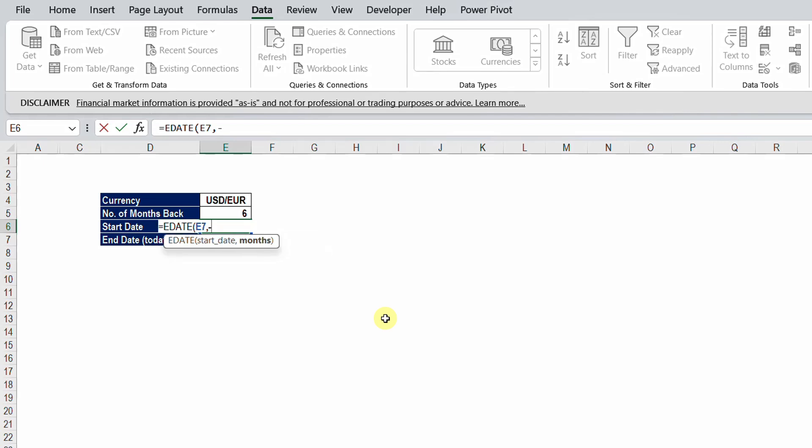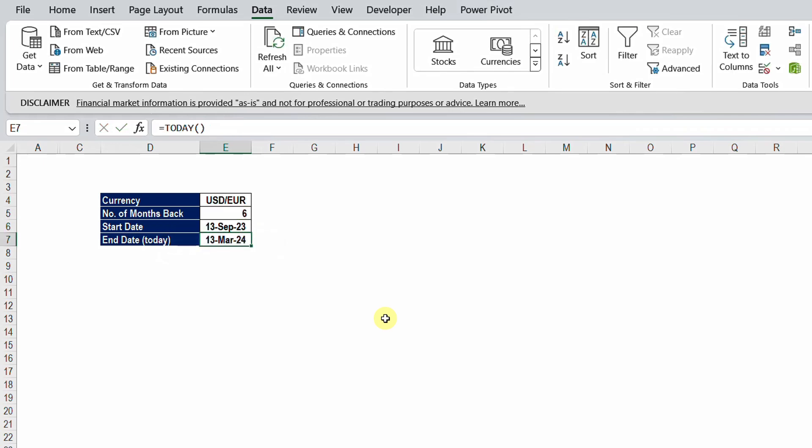So in our case I'm going to type negative or minus, and then we're going to select E5, and then close the bracket and hit enter. And here you go, I have the date of today, 13th March. Going back six months it will be 13th of September 23. Now I'm ready.